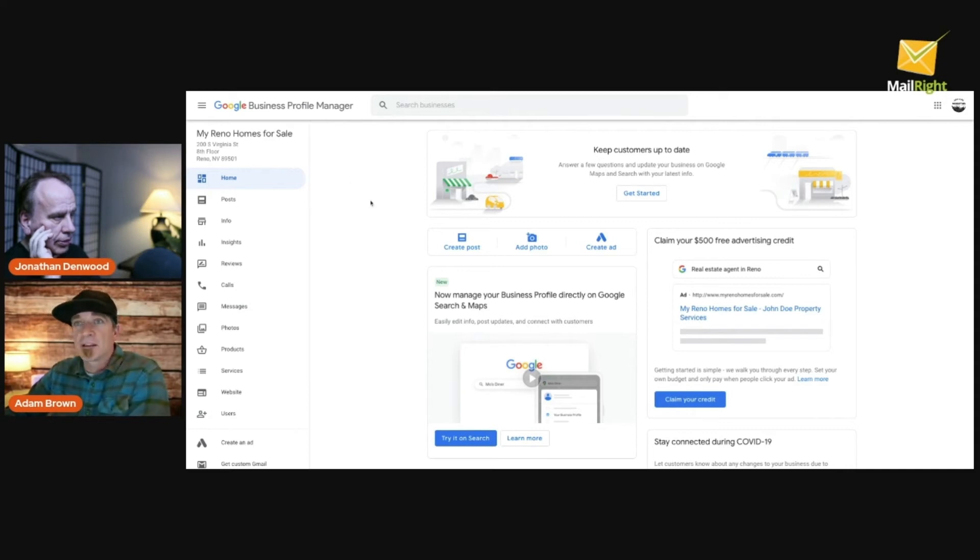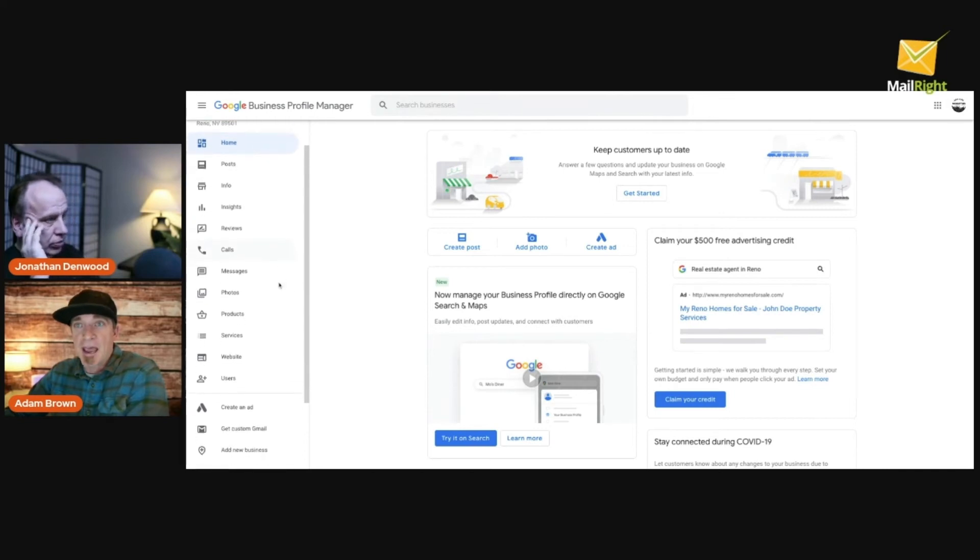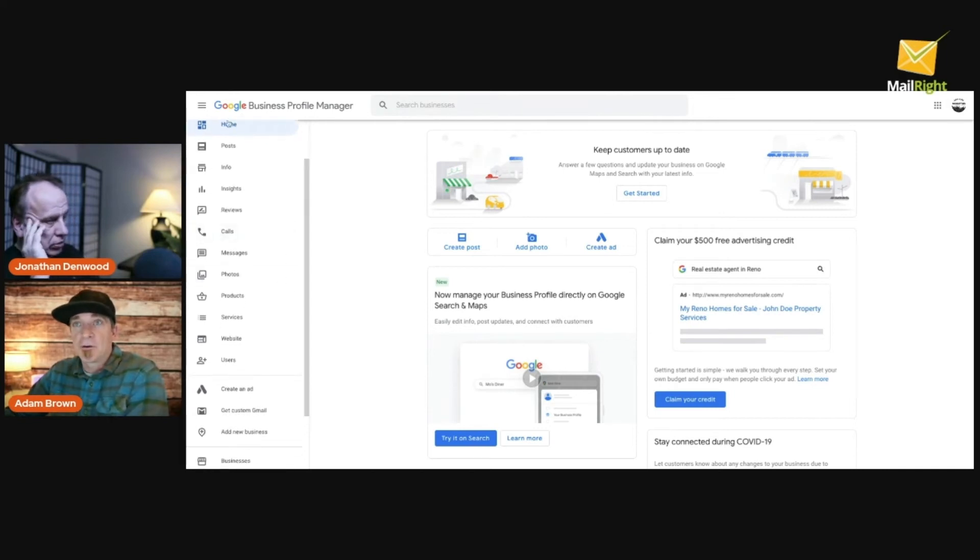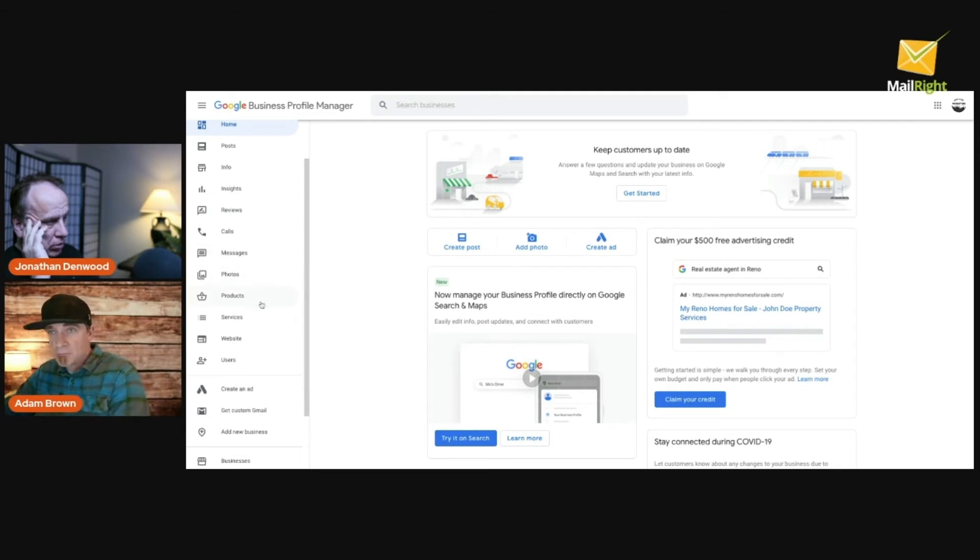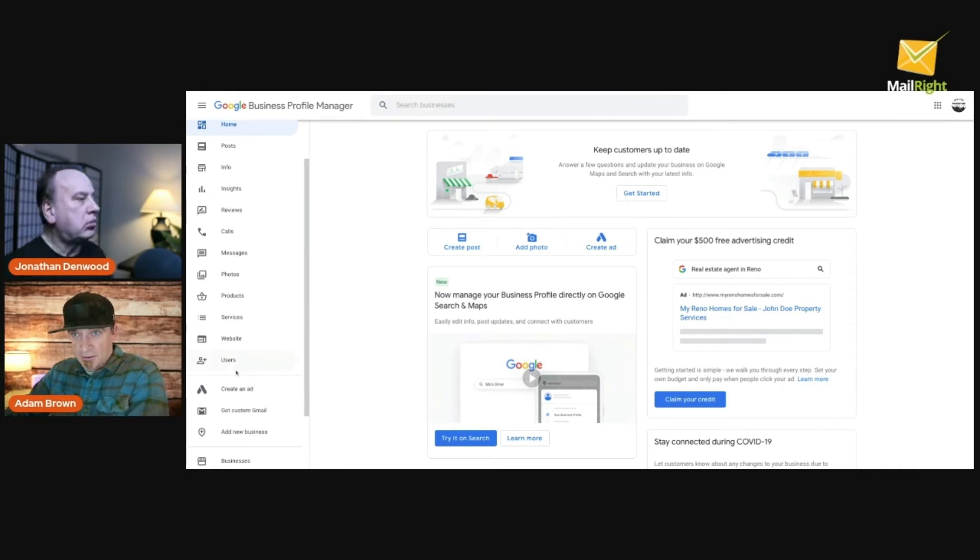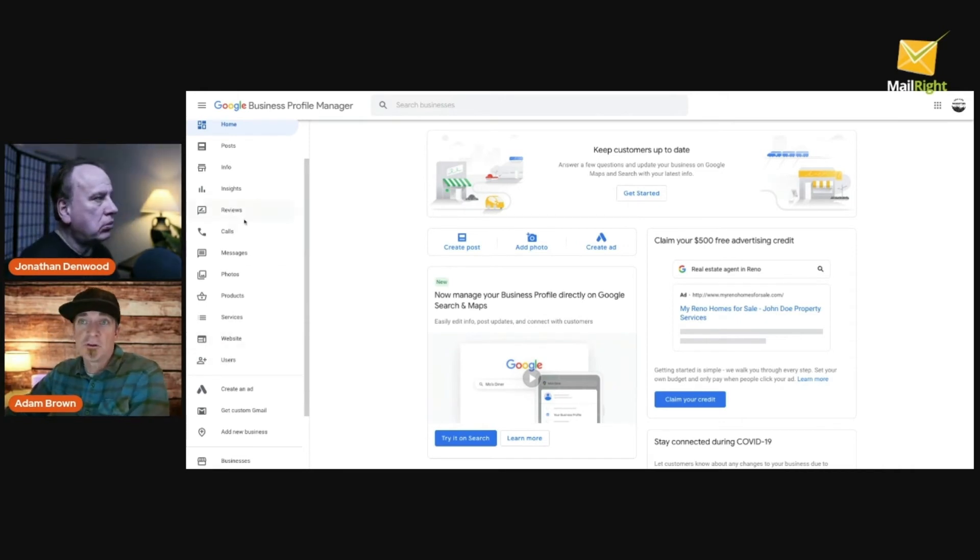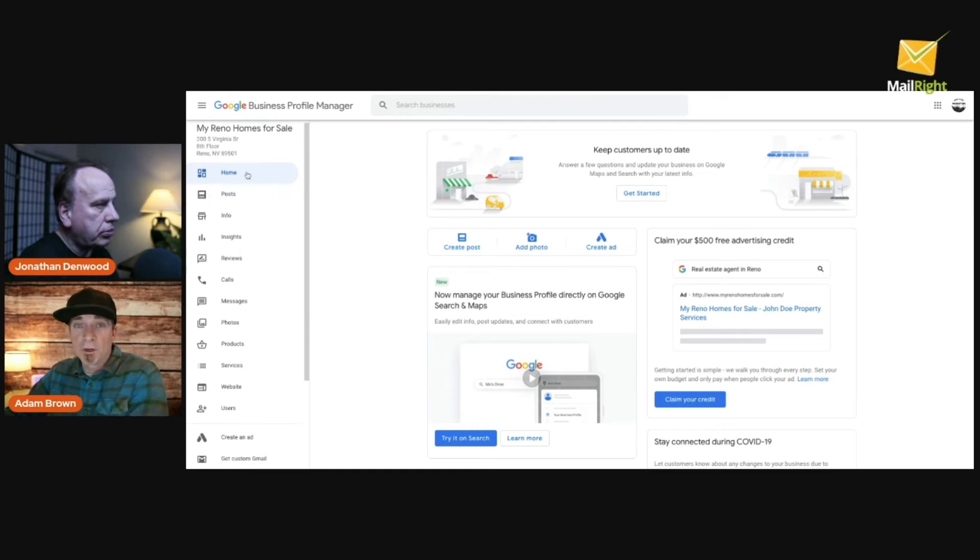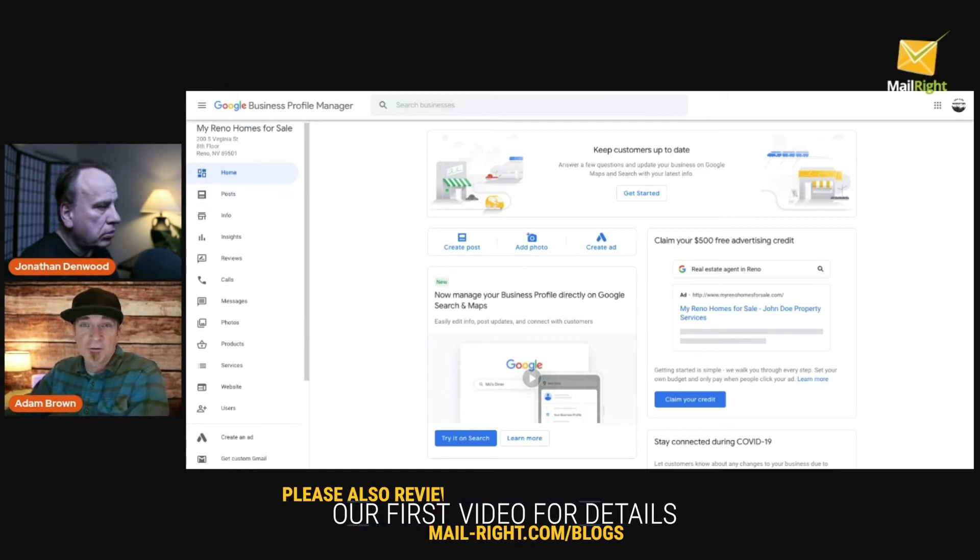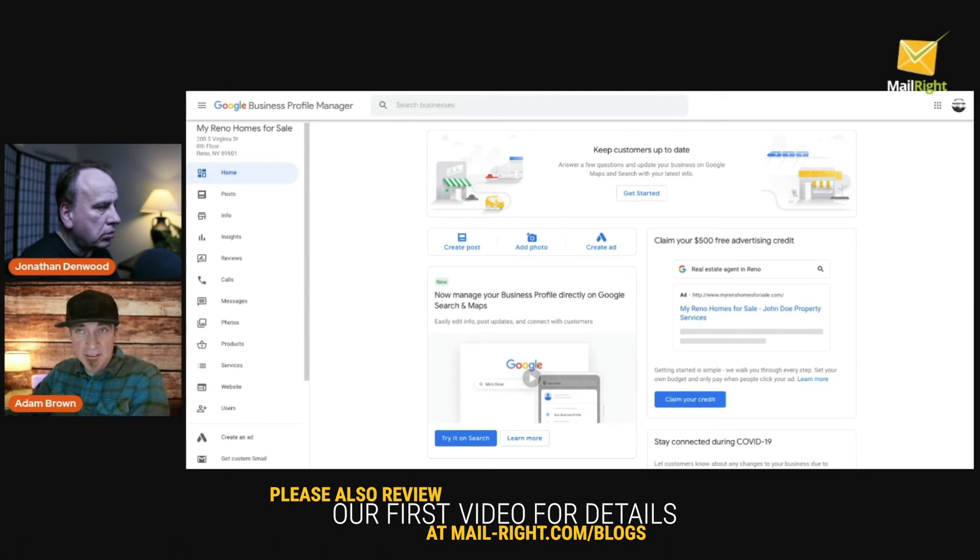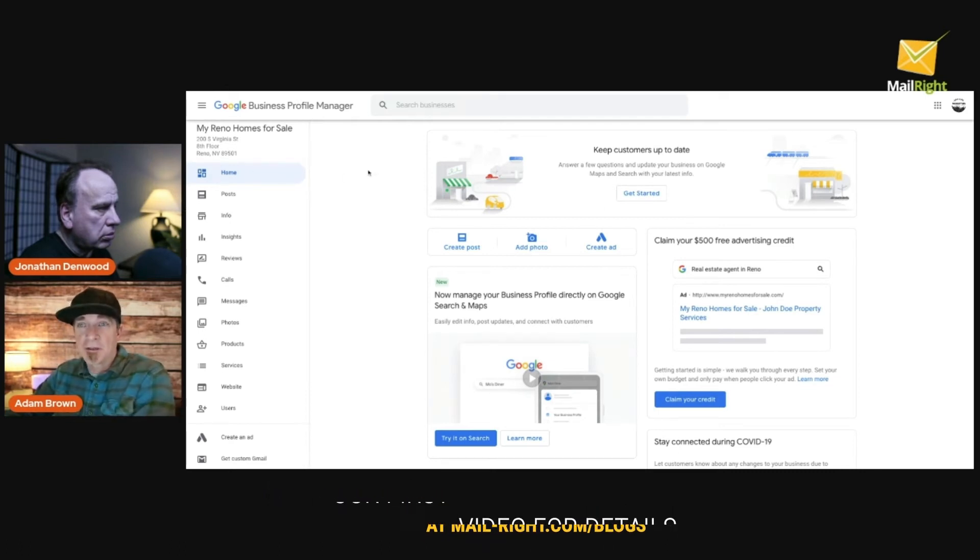And then get to your account. This is a new account, a new profile that we set up just to give you a basic layout. You will see on the left side over here several tabs: there's home, posts, info, insights, reviews, calls, messages, photos, products, services, websites, and users.